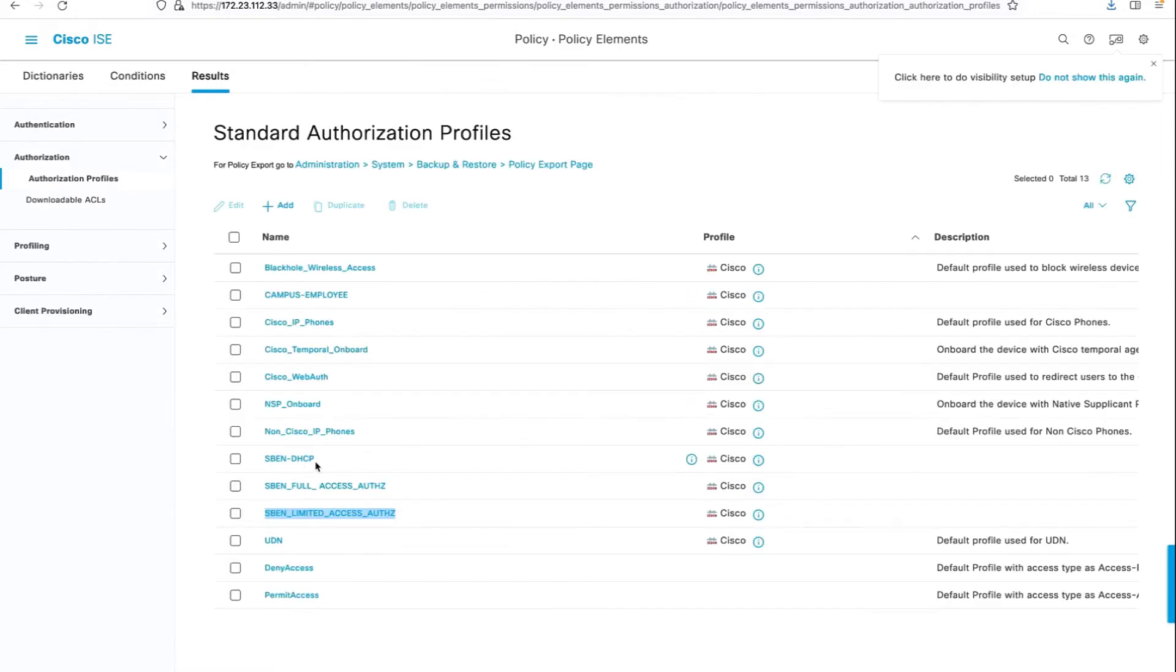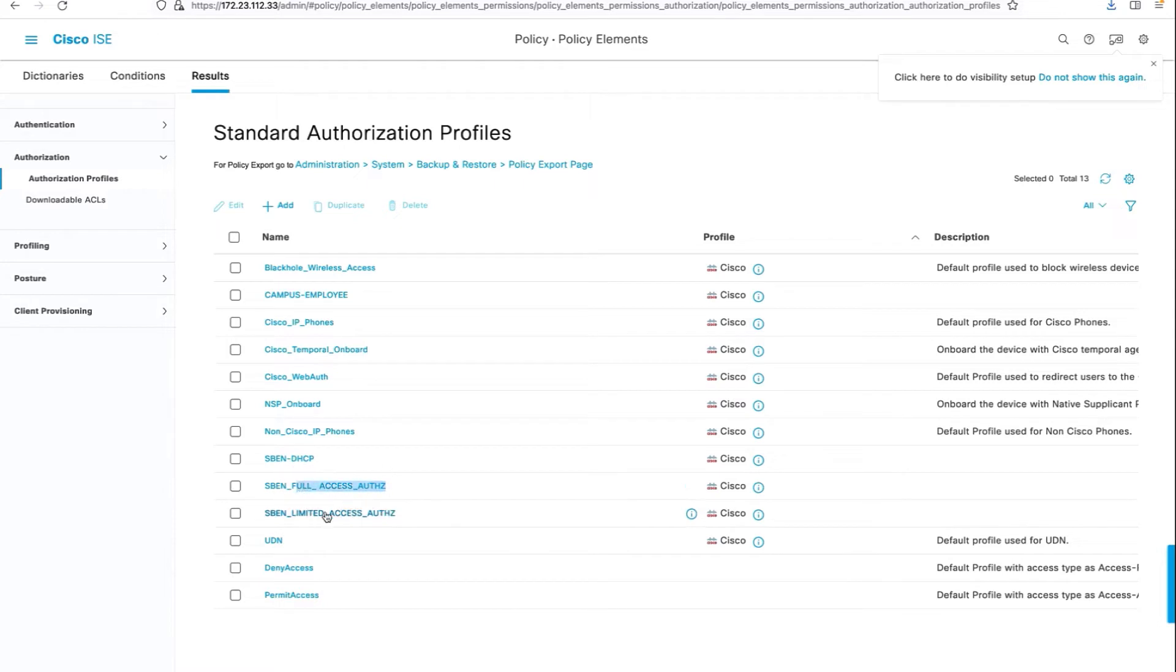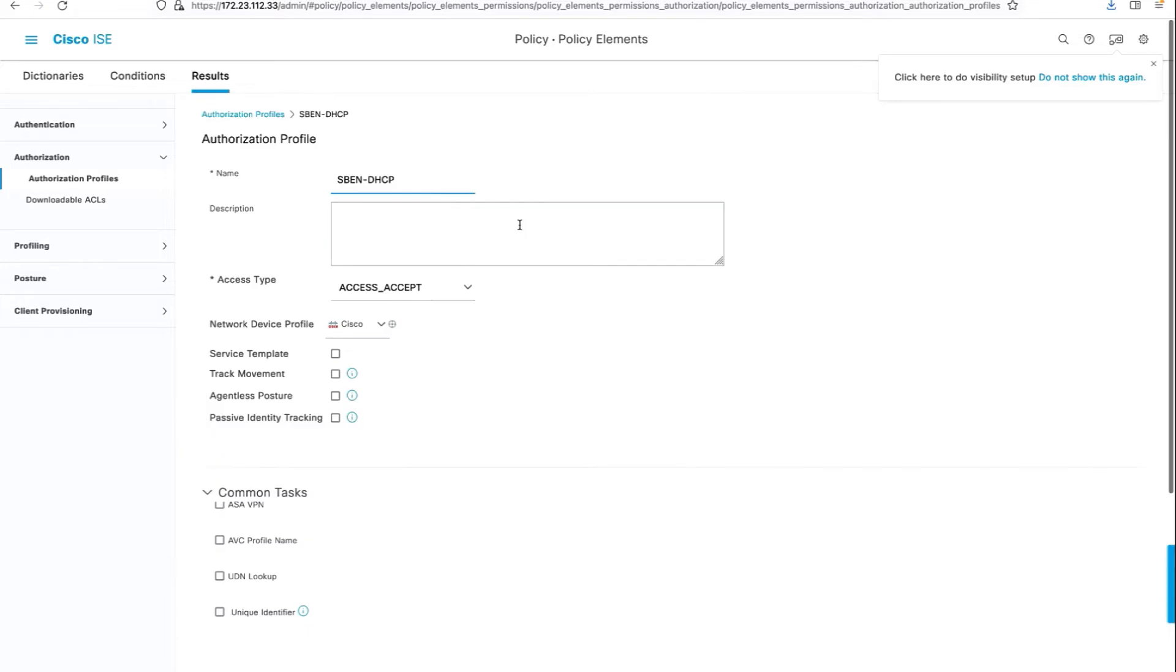We have to create three authorization profiles on ICE: the S-BEN DHCP, the limited access, and the full access. Let's take a quick look at the contents of these authorization profiles.